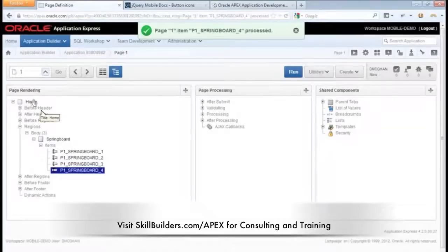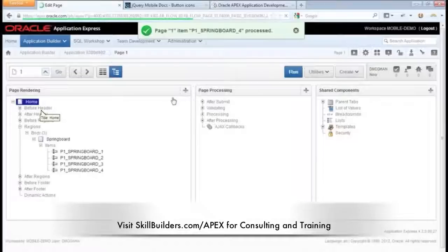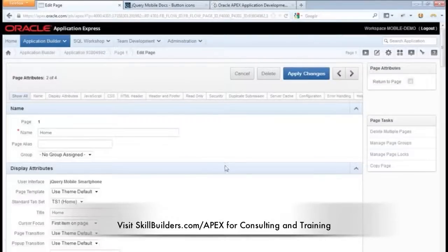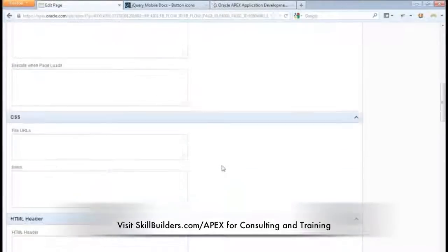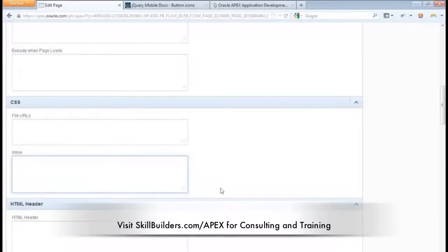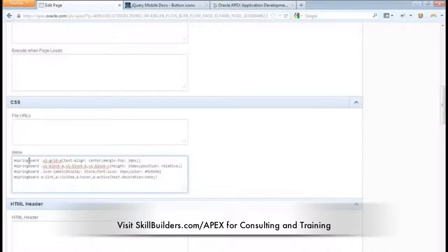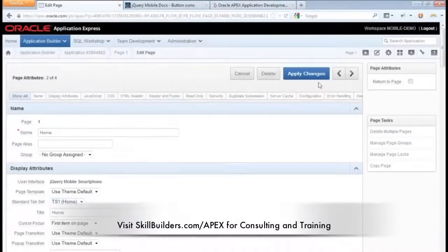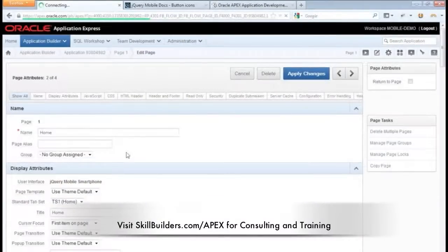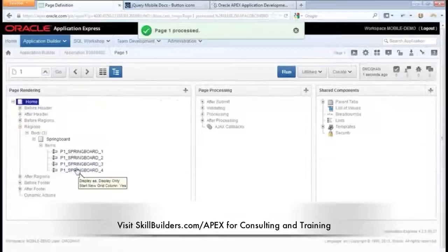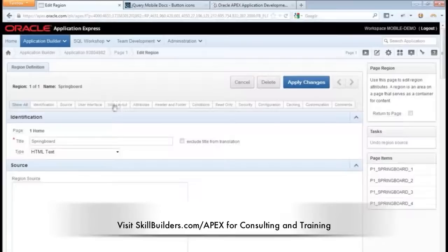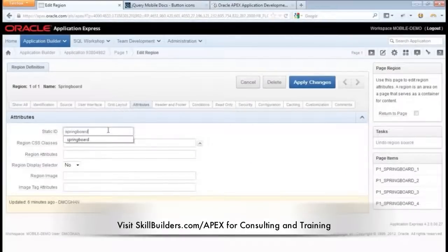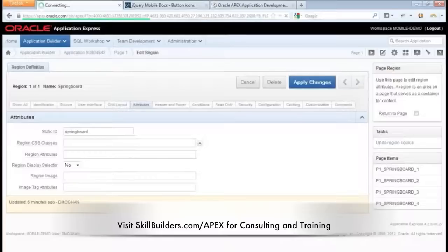And we'll go back into the page attributes. And I want to show you something else. This is another new feature in Apex 4.2. It's the ability to create an inline style sheet without adding those start and end tags like we had to before. We just paste the CSS right in. And Apex takes care of the rest. Now this element with the ID of Springboard, I do need to create that. So I'm going to go into my region here, Springboard. I'll focus on the attributes and I can paste this ID in here with the static ID. Apply that change.